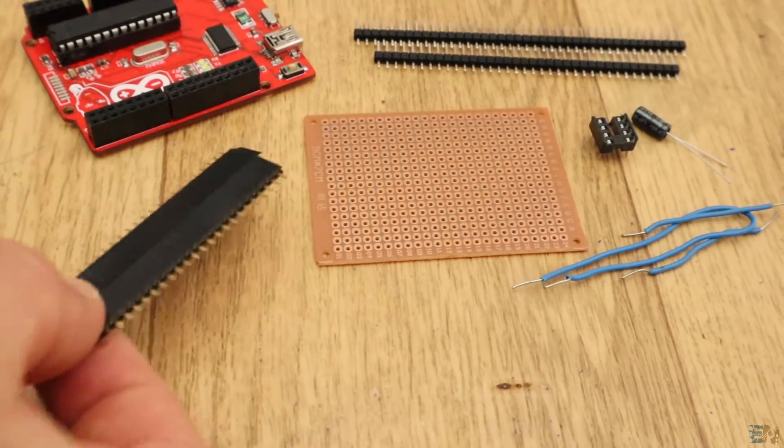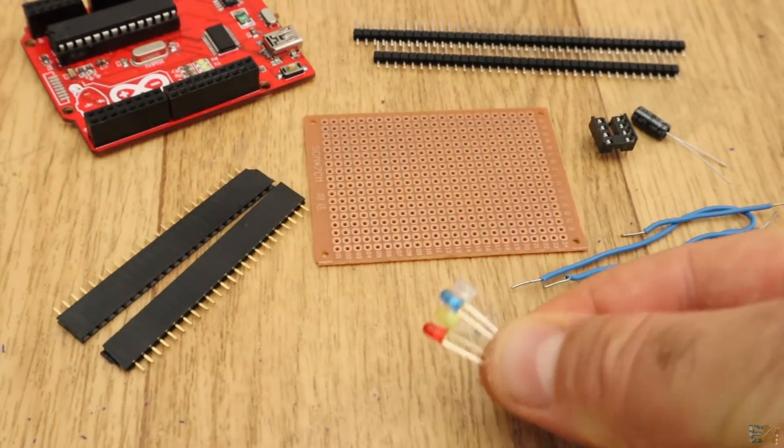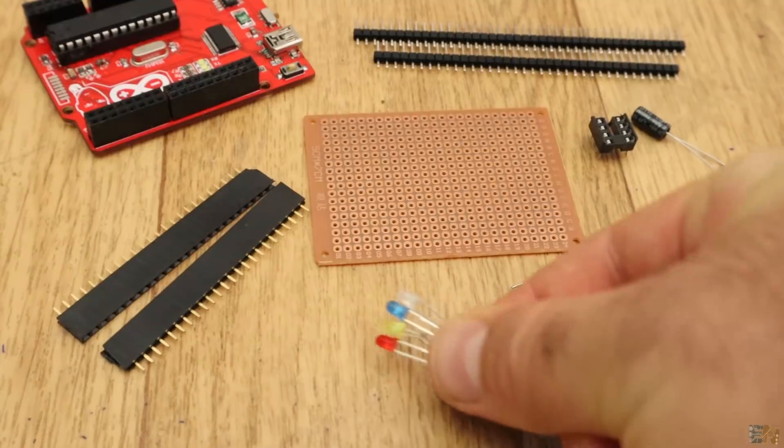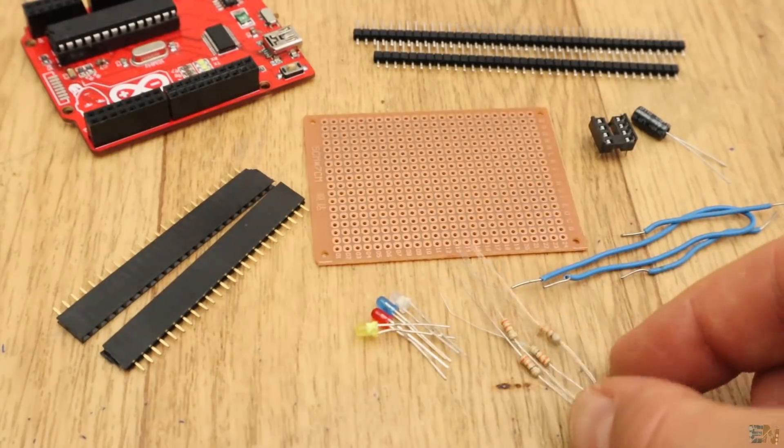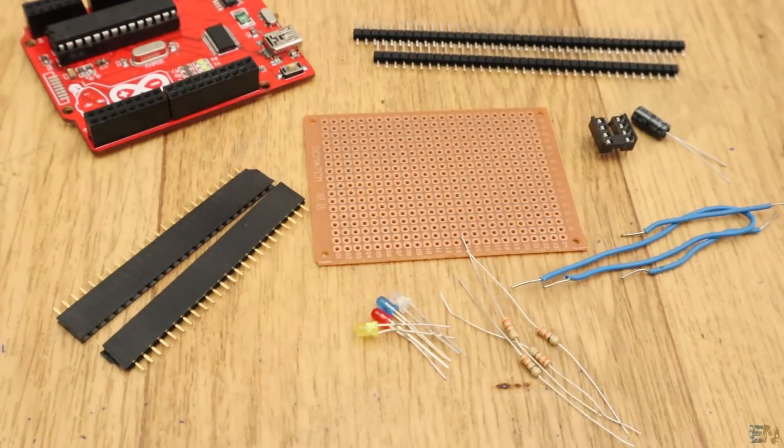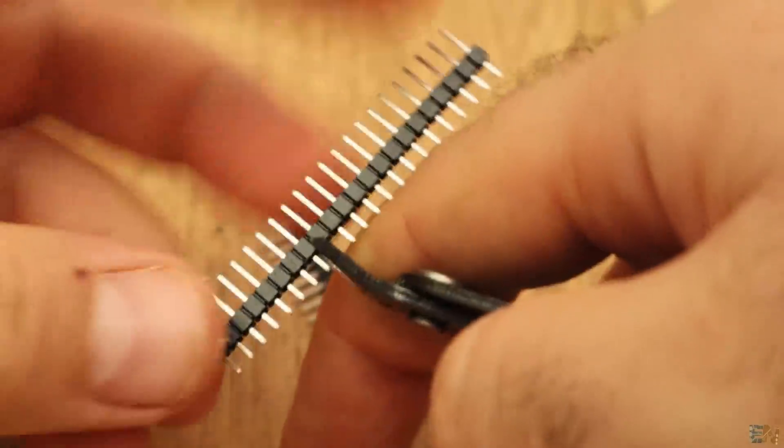These components are extra, but I will also add some female pins and an LED with resistor to each ATtiny digital pin for tests. Check the second schematic for the ATtiny shield if you also want the LEDs.